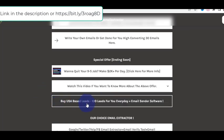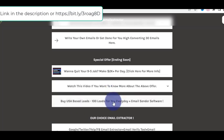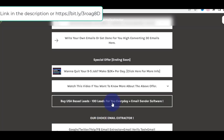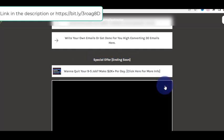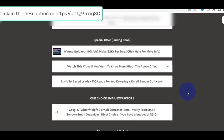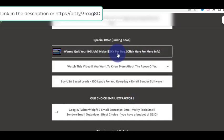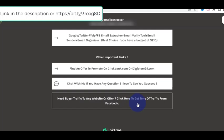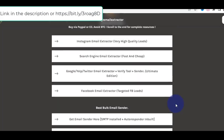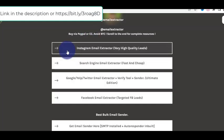If you want to get started, go to the link: 'Buy USA Best Leads — 100 leads for you every day plus email sender software.' This is the system I just showed you. If you liked it, click the link to go to the system and start using it. Note this special offer can go away any time soon. I also have other important links — if you need traffic to your website, I've reviewed a system that I like and I'm telling you about it.